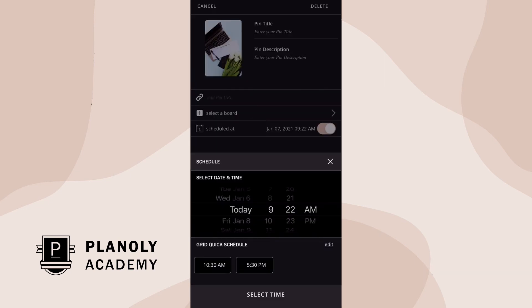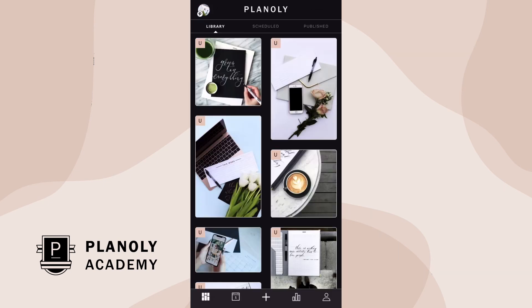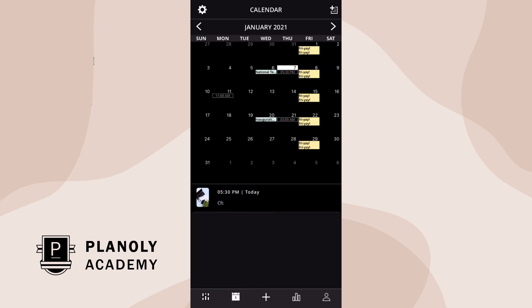Once a pin is scheduled using Quick Schedule, your Quick Schedule times will show up on your calendar in gray.